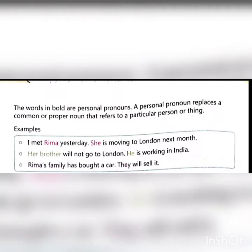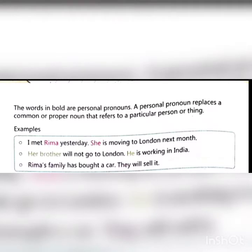I met Rima yesterday. She is moving to London next month. Her brother will not go to London. He is working in India. Rima's family has both a car. They will sell it.